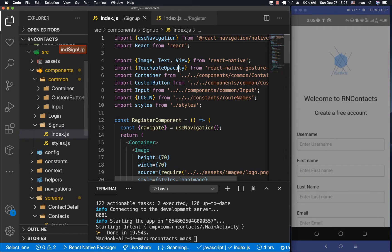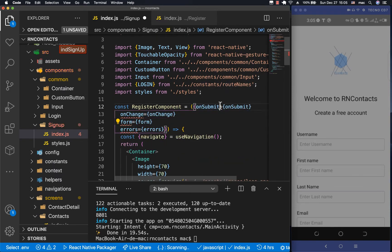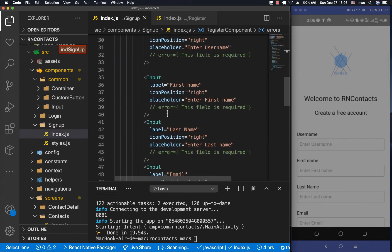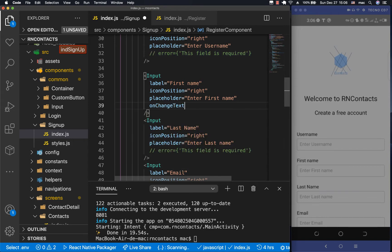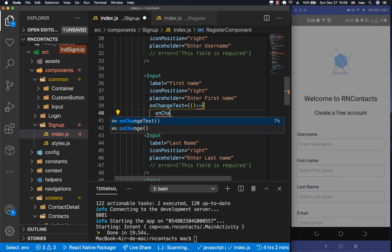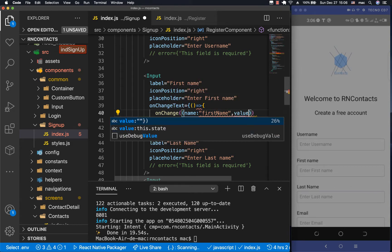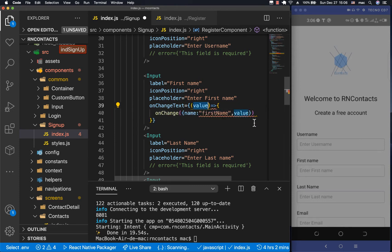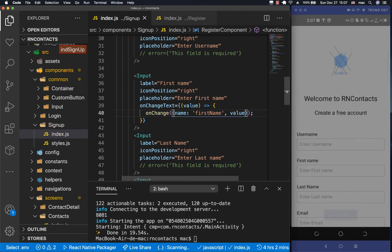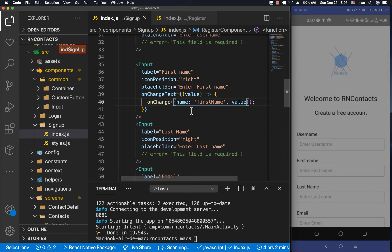We go to the register component and destructure the props out — `form`, `errors`, `onSubmit`, `onChange`. Everywhere we have an input we need to set `onChangeText` to call our own `onChange` with a name and value. We call `onChange` with an object that has a `name` — for example `firstName` — and a `value`. With ES6, if the key name and variable name match, you can just send one.